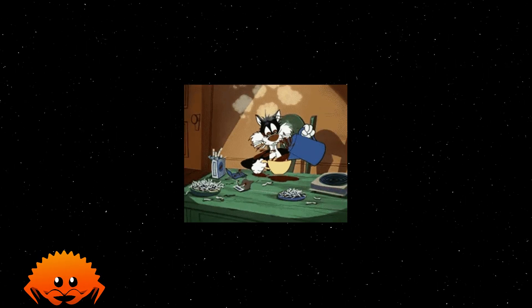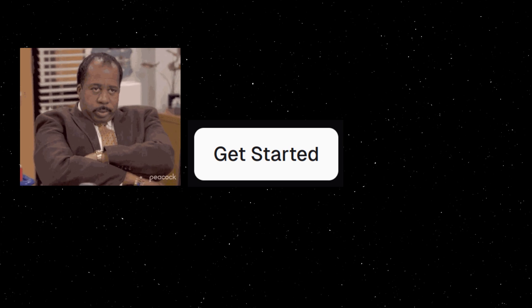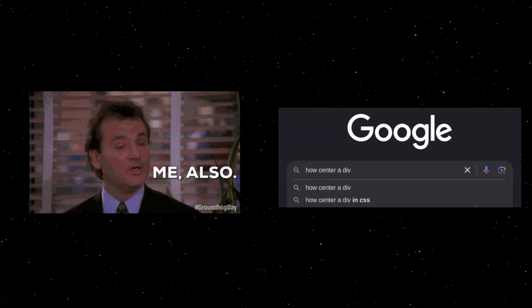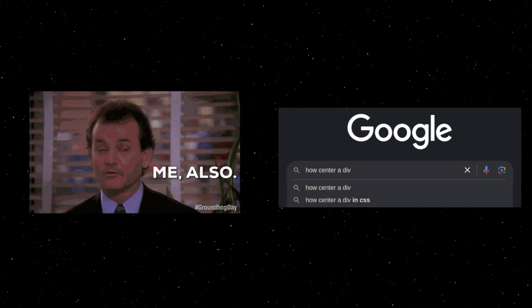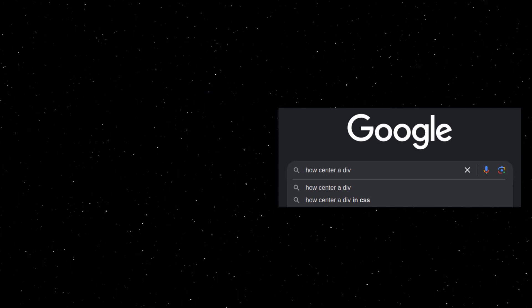Hey there, code wizards and caffeine enthusiasts. Ever spent hours building the same boring buttons and forms for your app? Yeah, me neither. Sarcasm intensifies, but fear not.